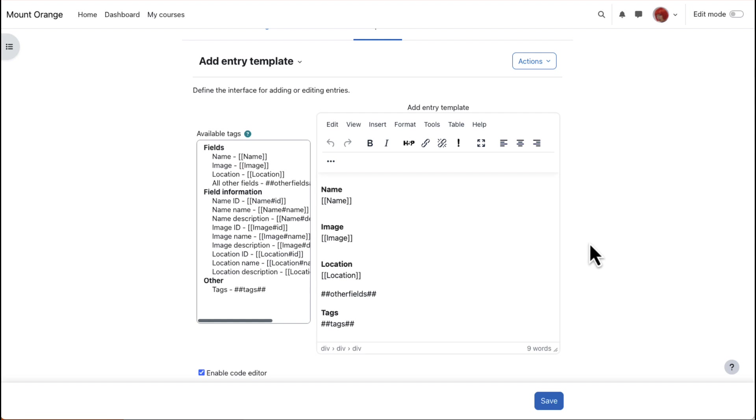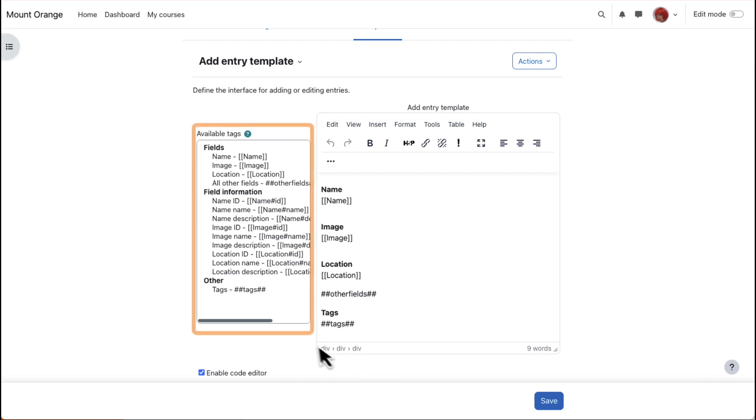The simple way to set up your database easily is to click the Save button for each template, as we're doing with the Add template now. But you can edit templates also to improve the display, for example, by removing or adding items from the Available tags on the left.